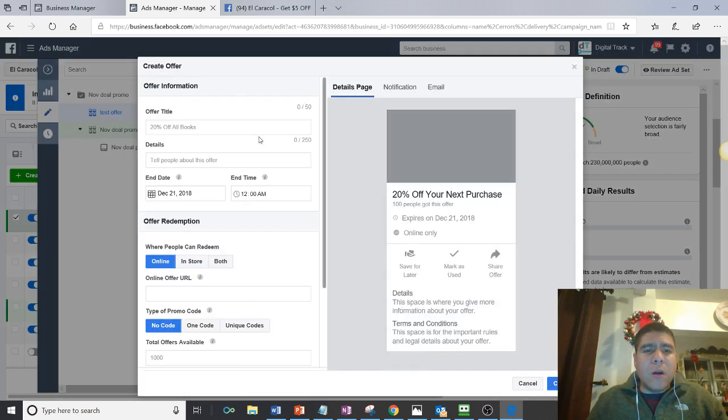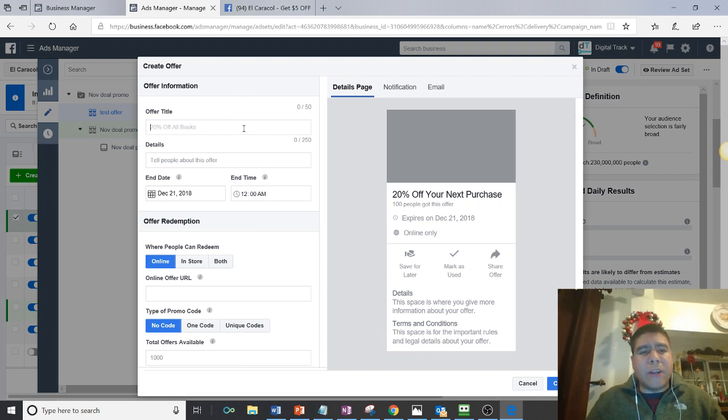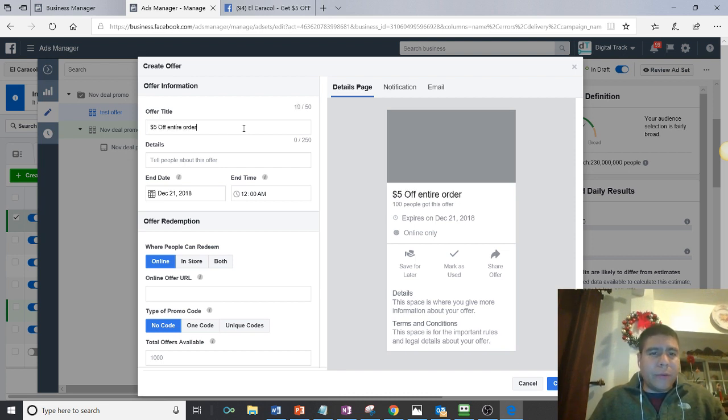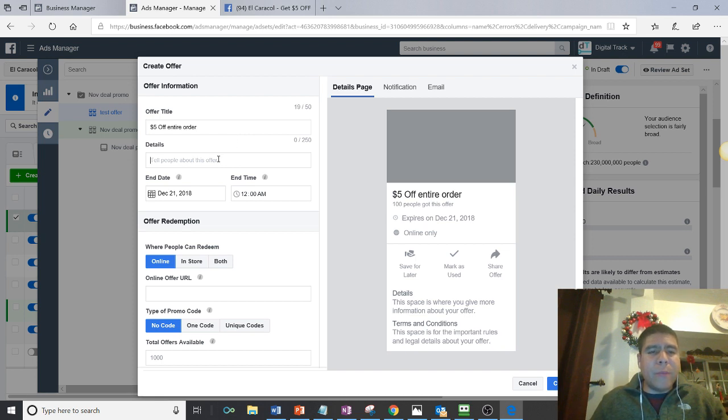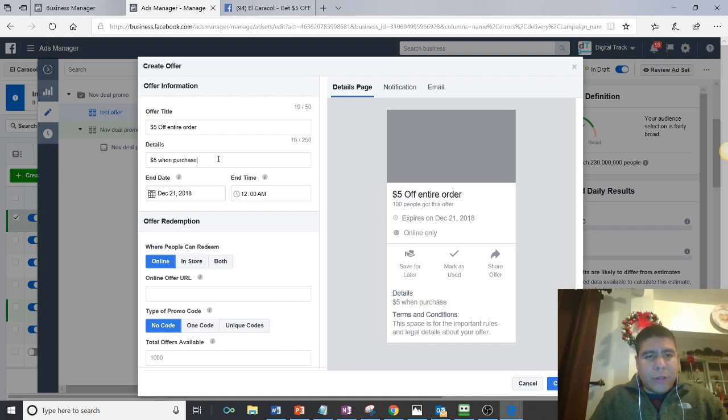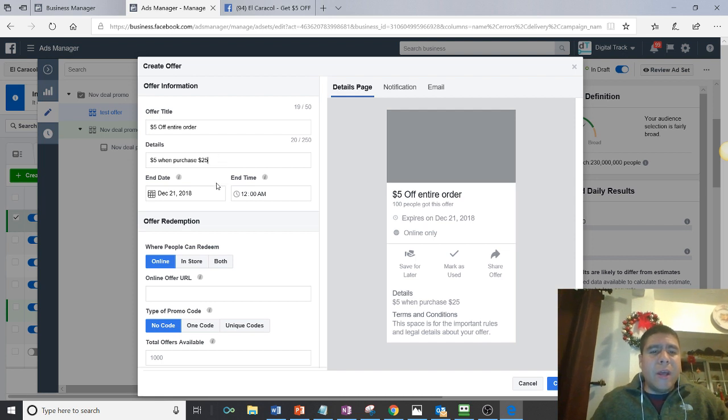So over here, it opens a small form when somebody wants to take advantage of the offer. And you can say, so for example, $5 off entire order. Okay. And then you can explain the details. $5 off when purchase $25 or more, for example. Okay. So you can put details, information.